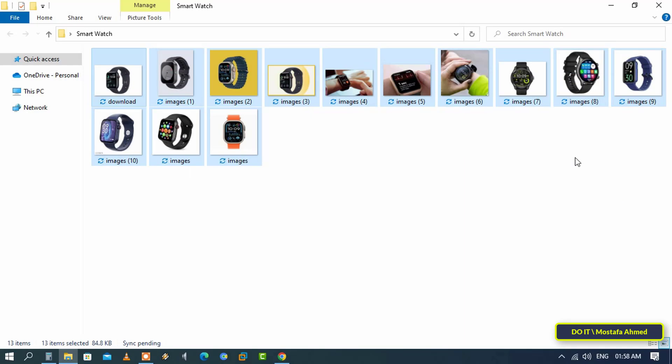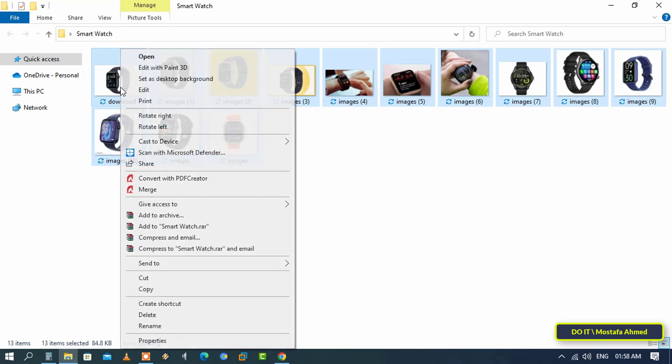Select all the images that you want to combine into one PDF file by clicking and holding the left mouse button, as I just did. Now, after that, right-click on one of the selected images.